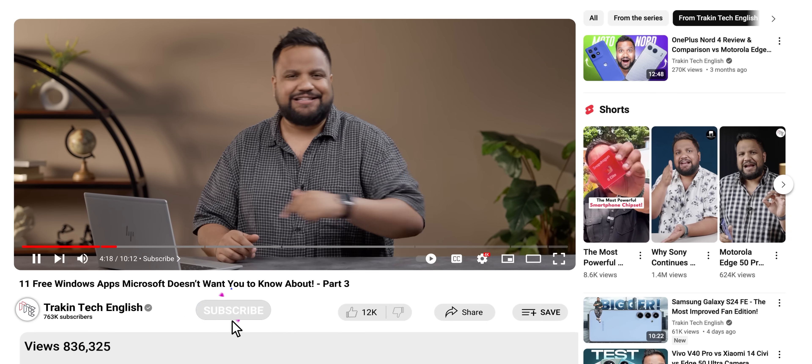Before I talk about the next app — we love doing these videos for you, and we love your support. So go ahead and hit that subscribe button.